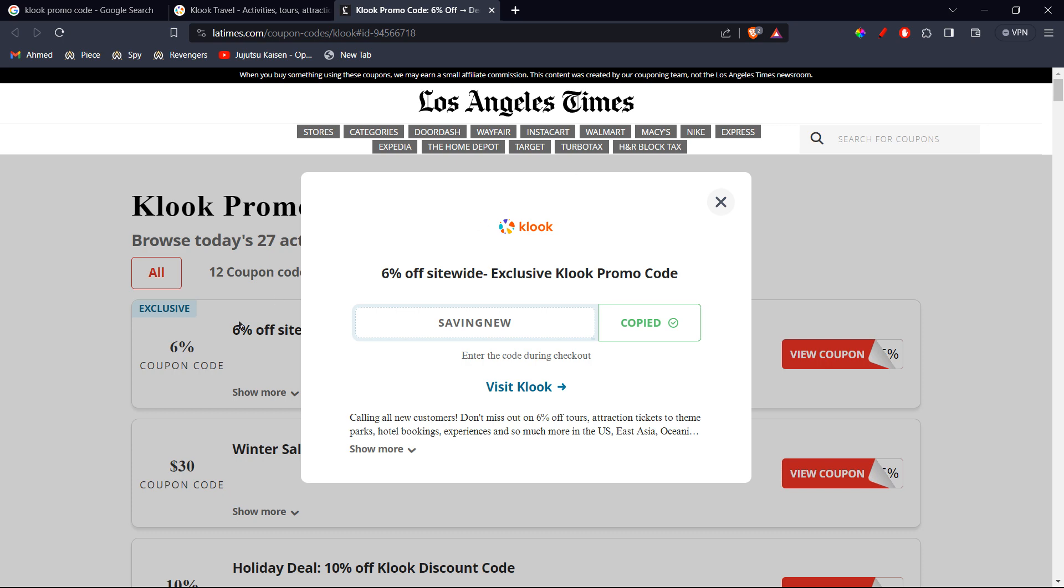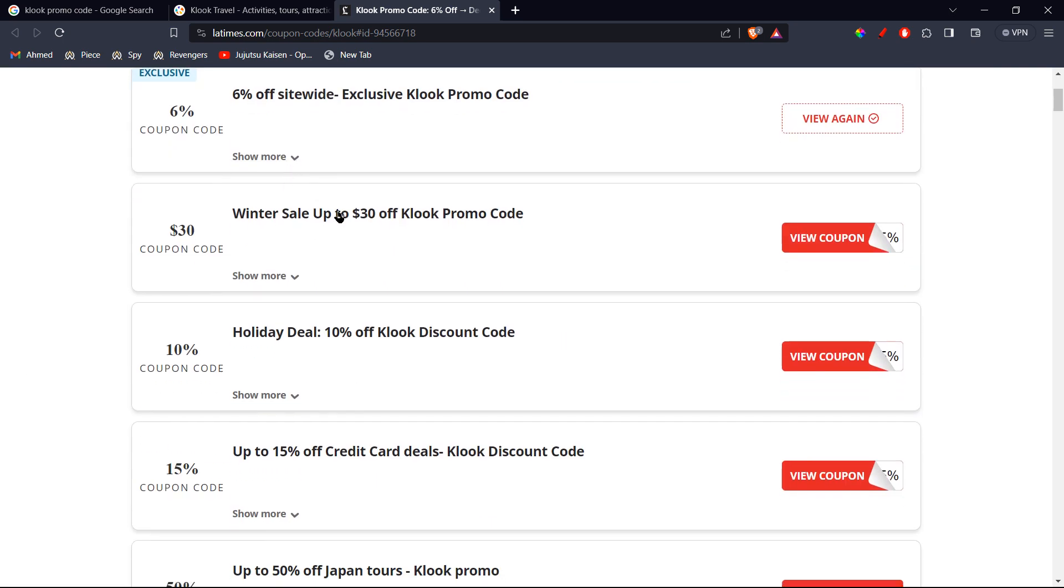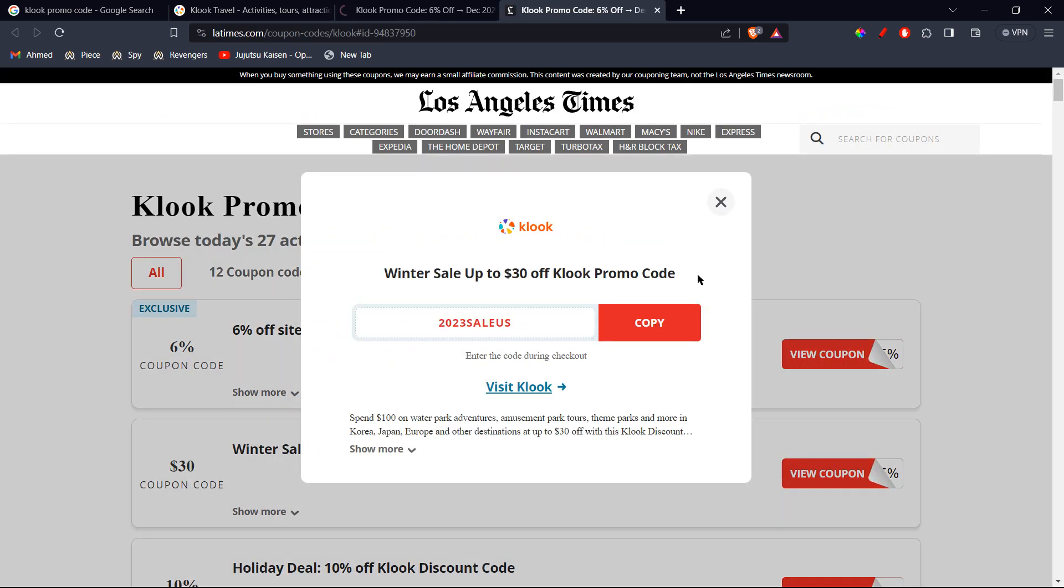Alright, let's see if you can find a few more. So right here, we can see up to $30 off with this code. And the code is 2023 SAIL US. So you're going to follow the same process. Copy and go ahead and use it at checkout. You're going to see a few more description on the code here, so you can read that if you want.